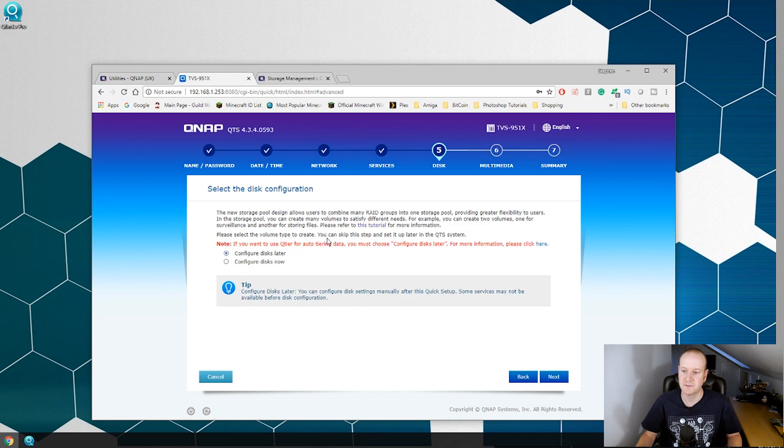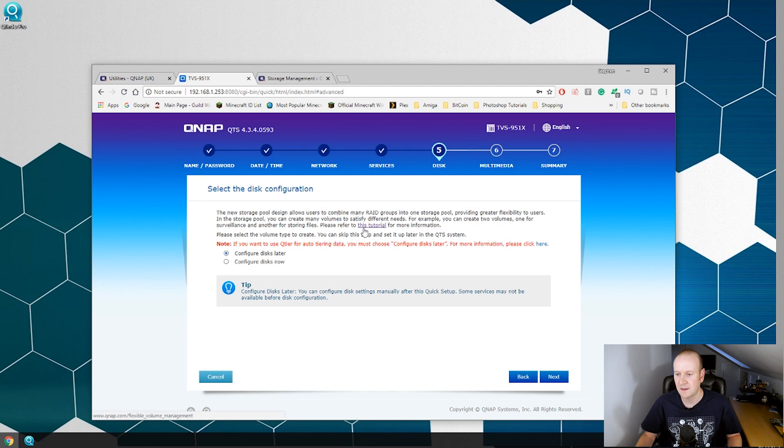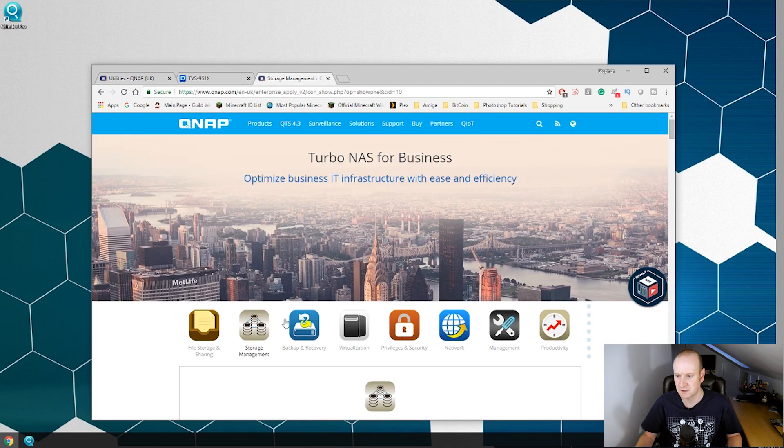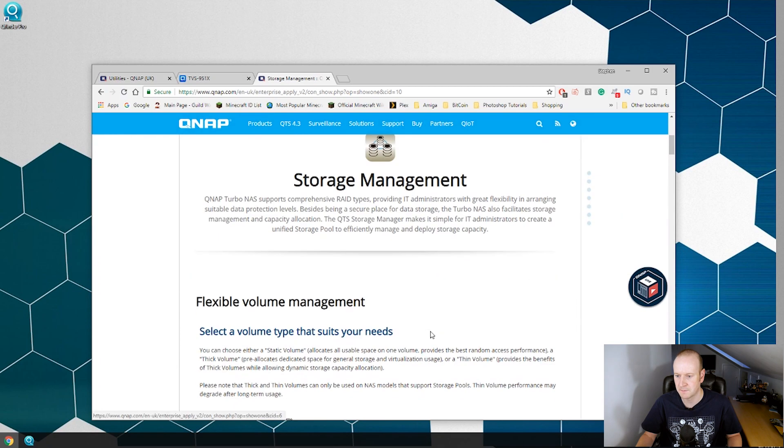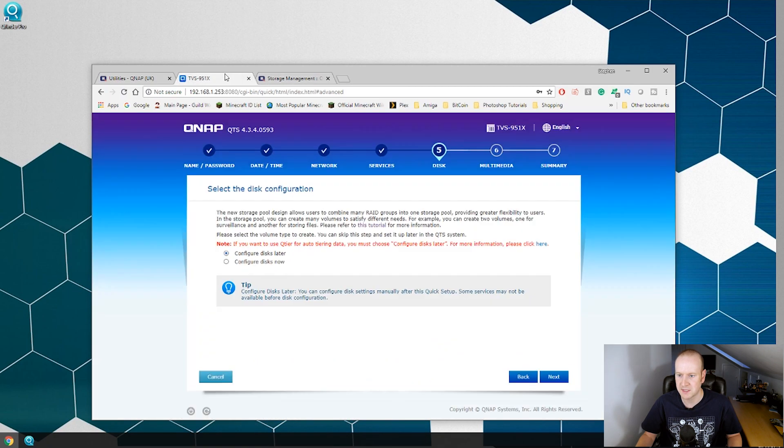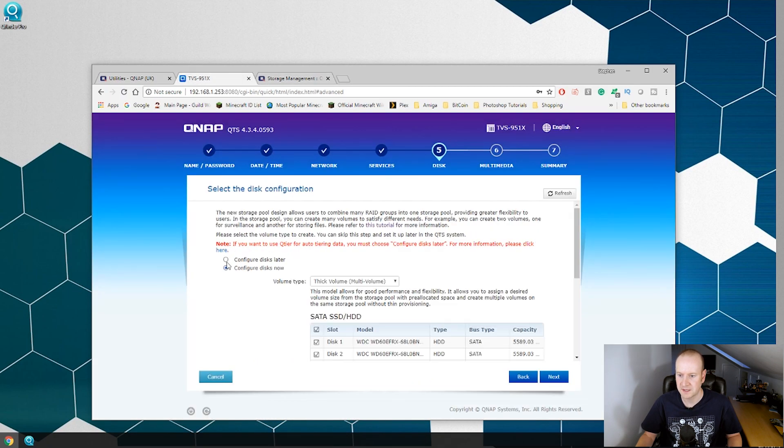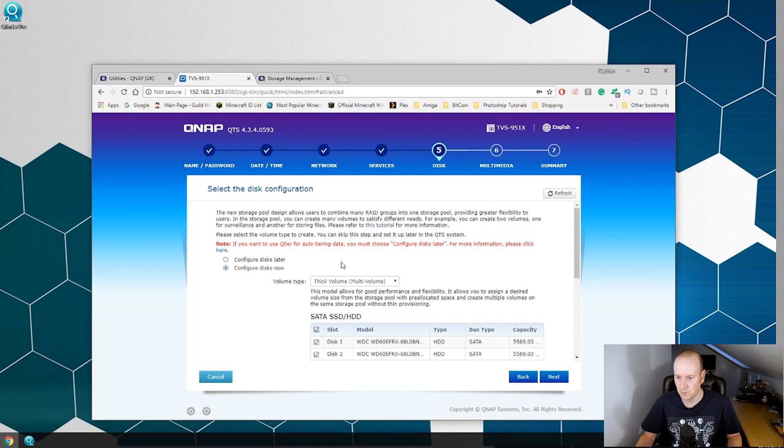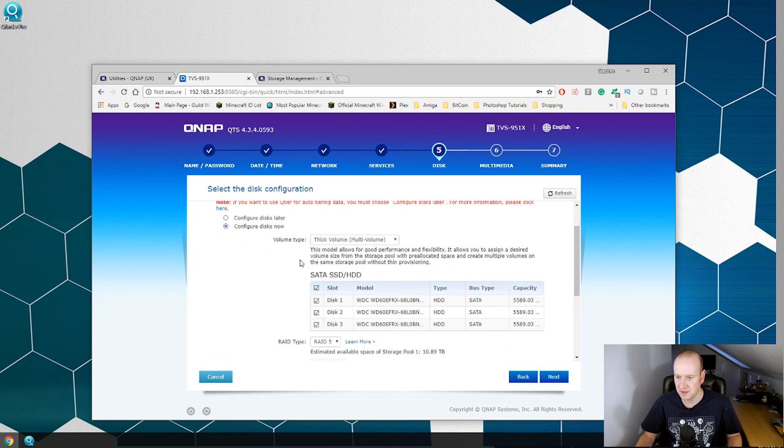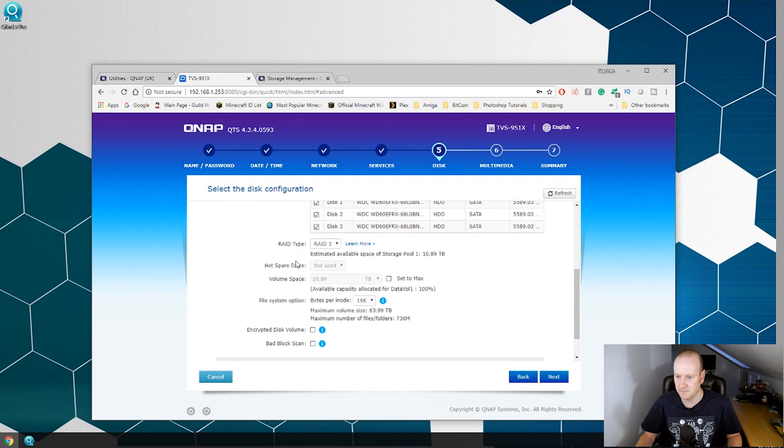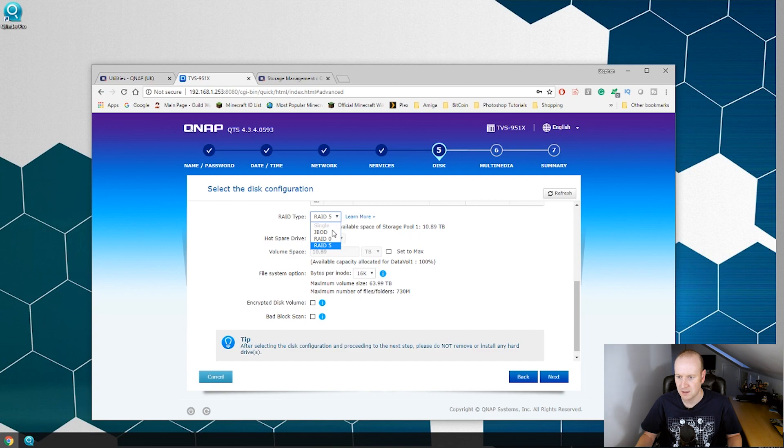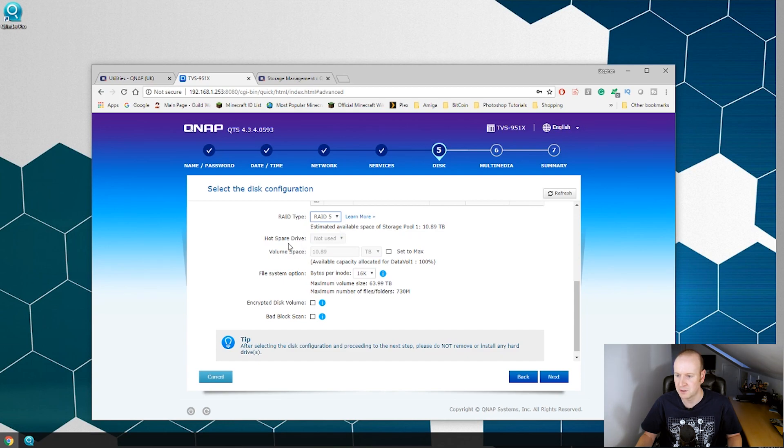So now we have to select the disk configuration. There is a brief description here of what this means and there is a link to a tutorial that explains all the different disk configuration and storage types you can select. That will open up in a new tab. We are going to choose configure disks now. We are going to use a thick multi-volume. We want this in RAID 5.